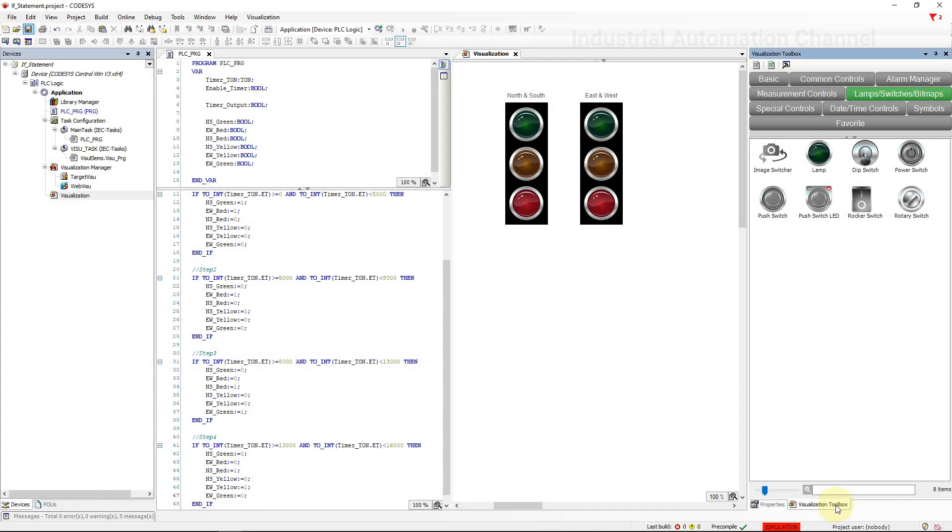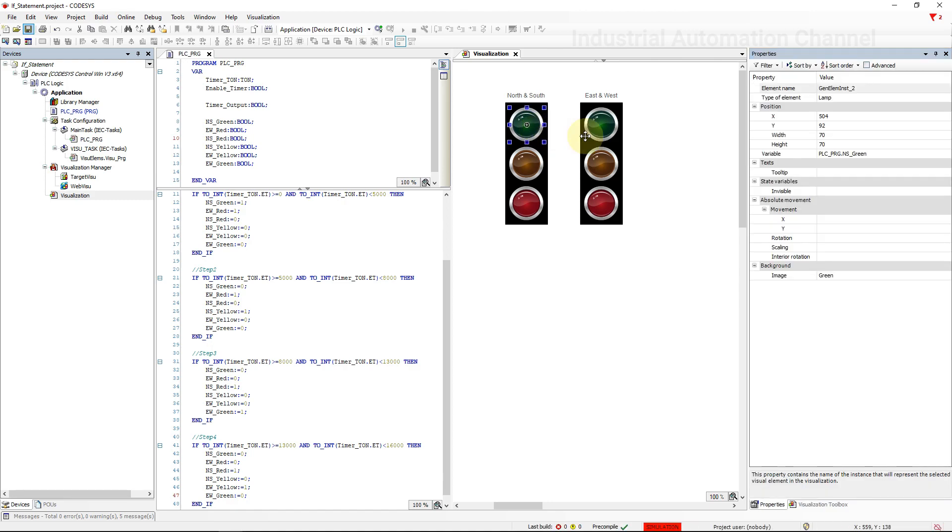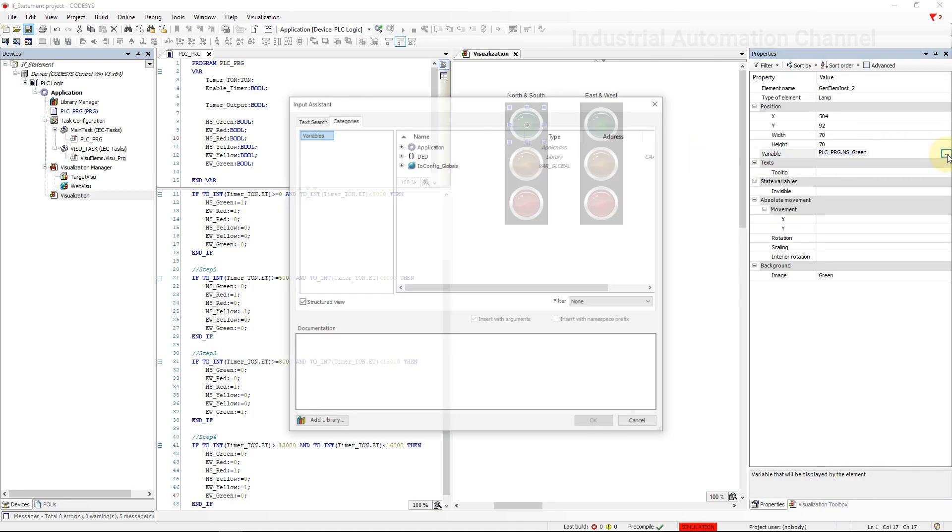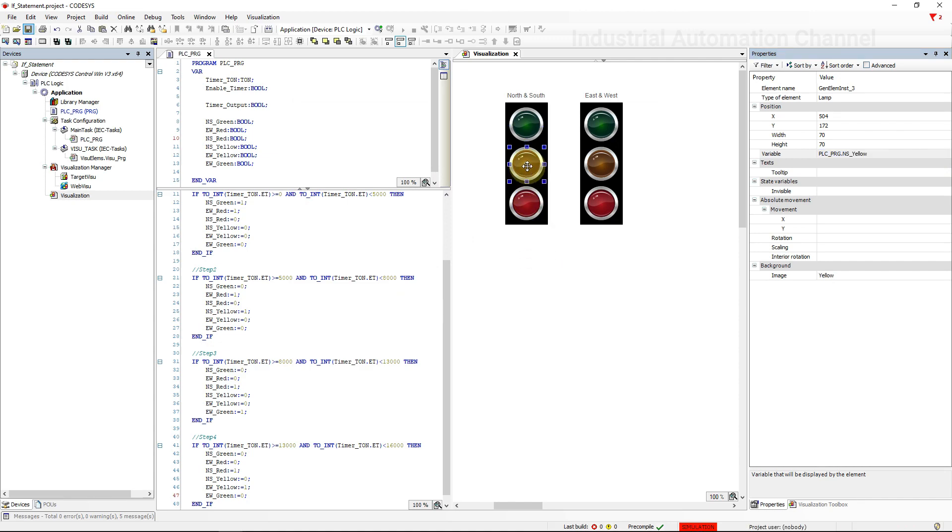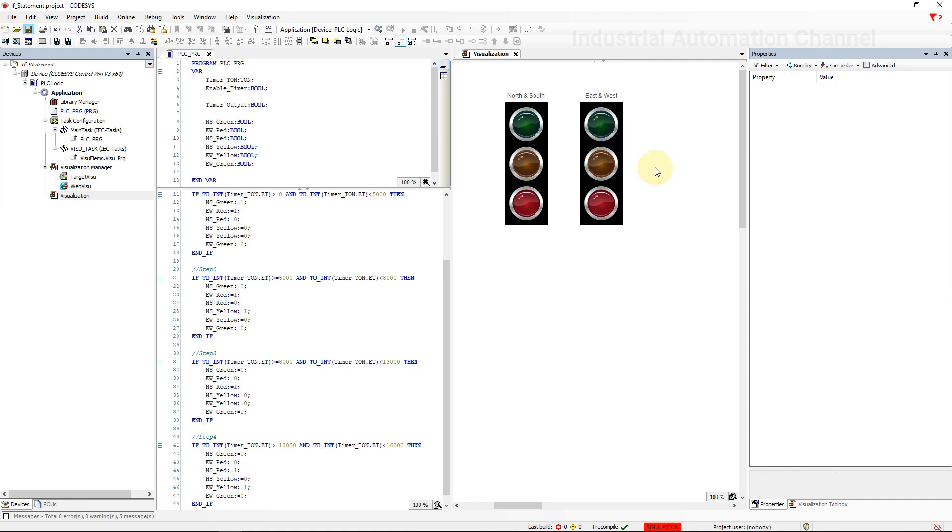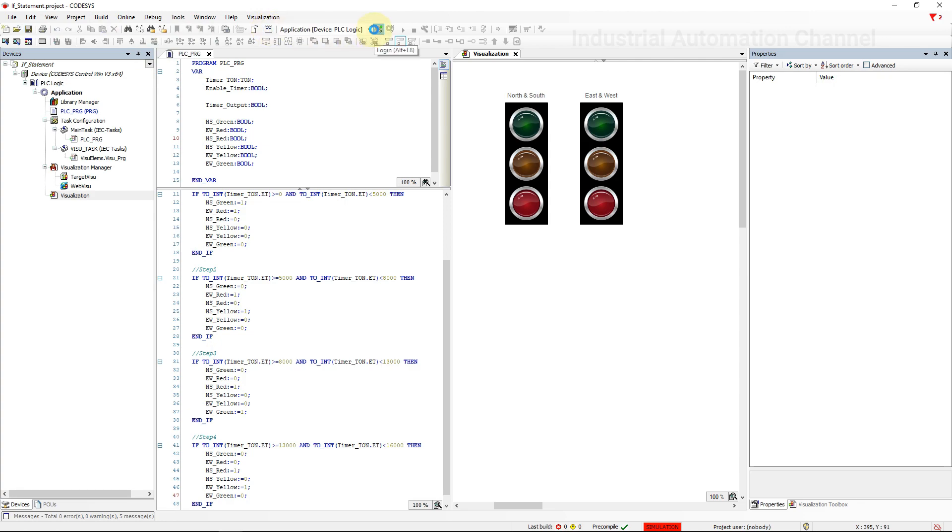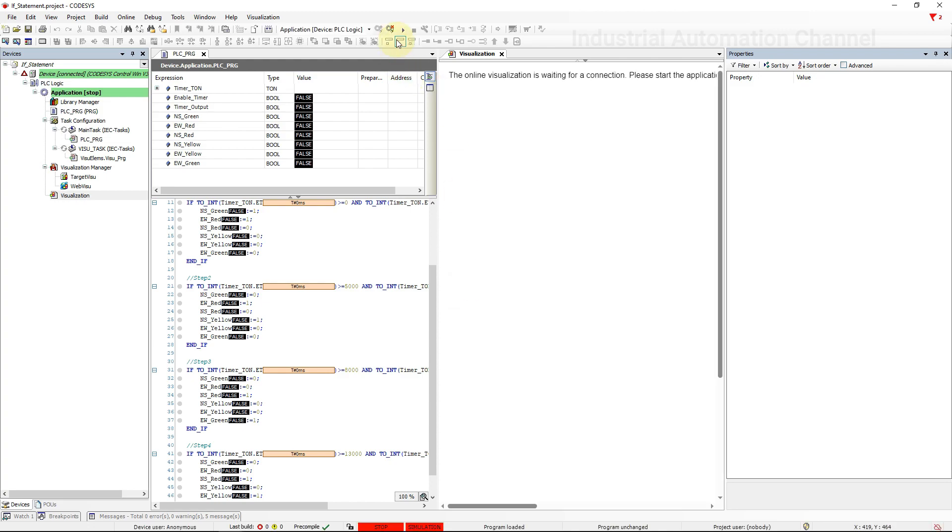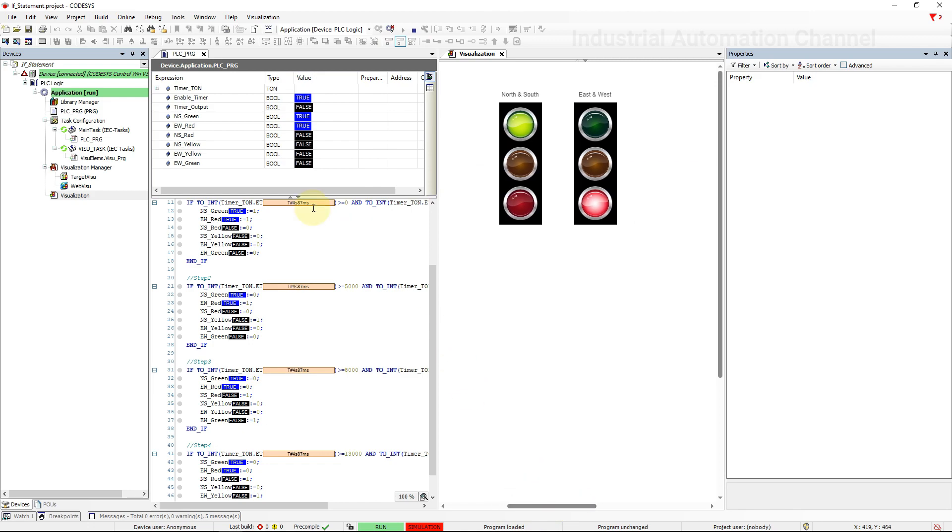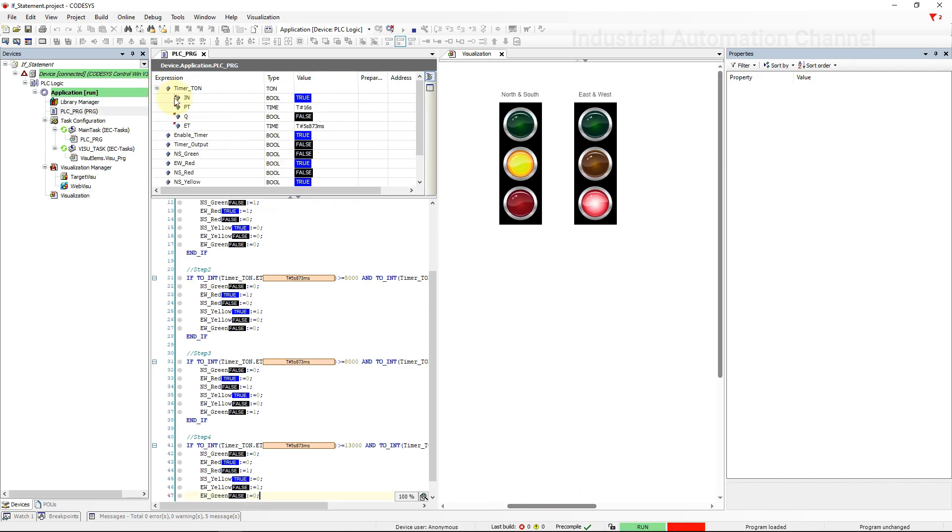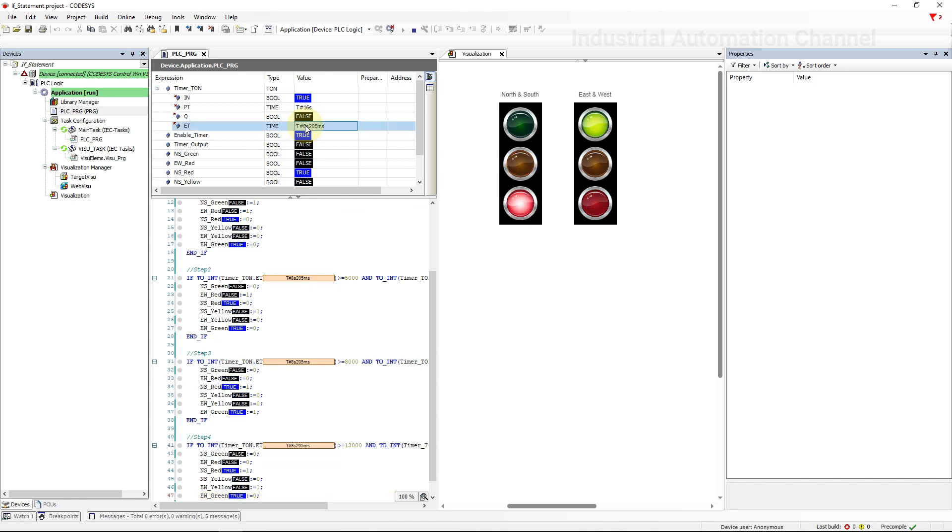I've already provided a visualization. You can insert the lamps from the toolbox. For each one choose the related variable here. Start the simulation. As you see our traffic light is working correctly according to these steps using the IF statement.